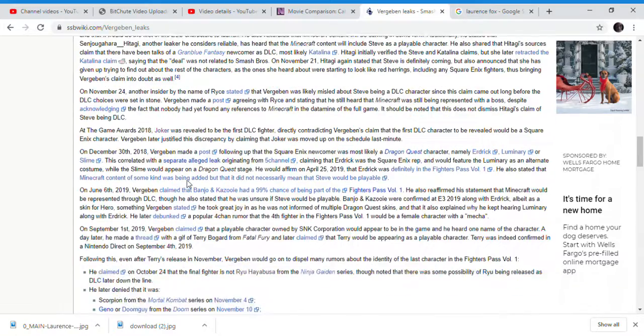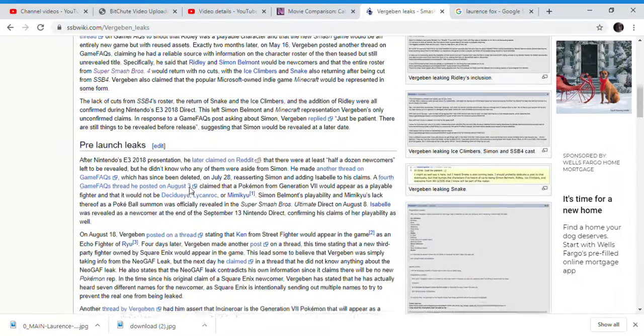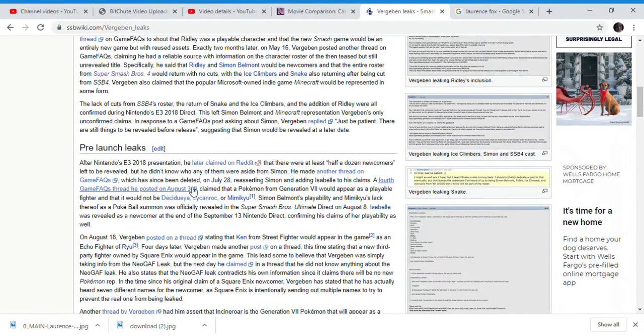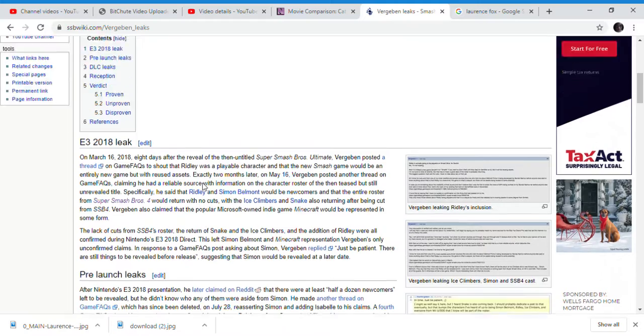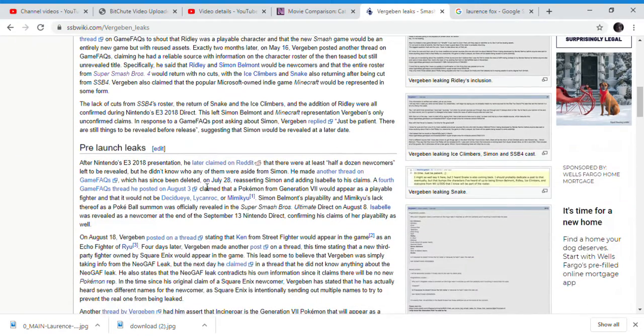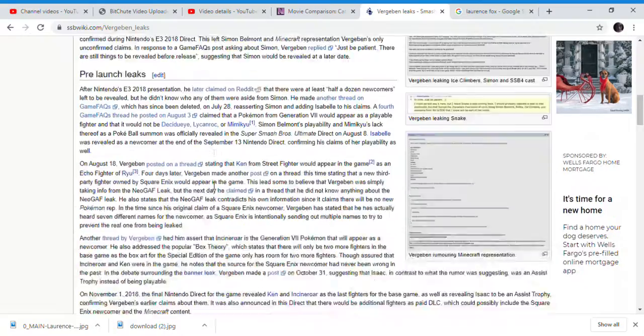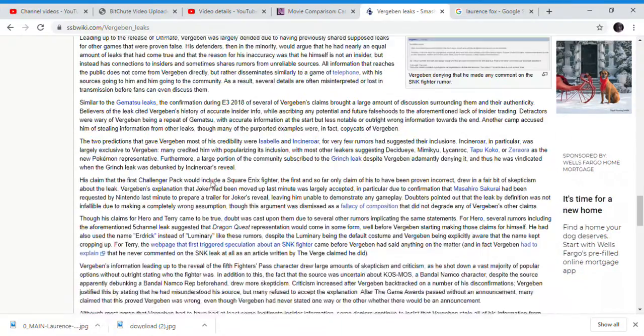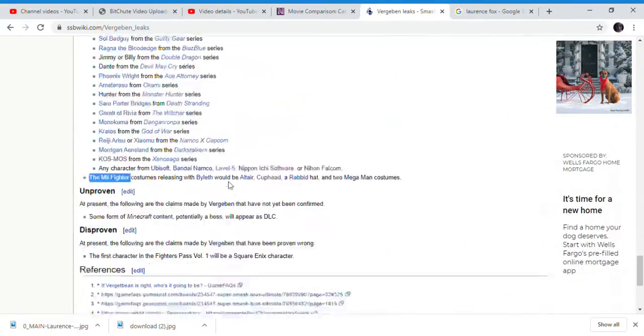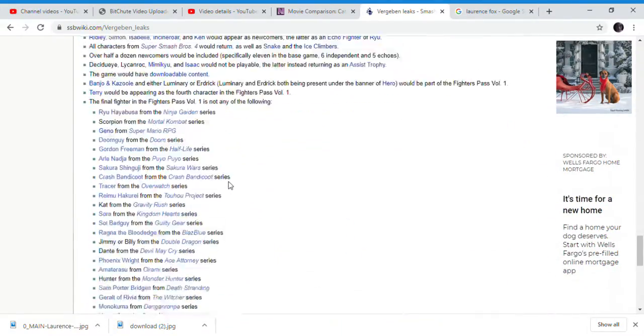There are some other leaks he posted - Star Fox Land 3 still doesn't exist to this day. He predicted almost everything about Smash Bros except for one thing.